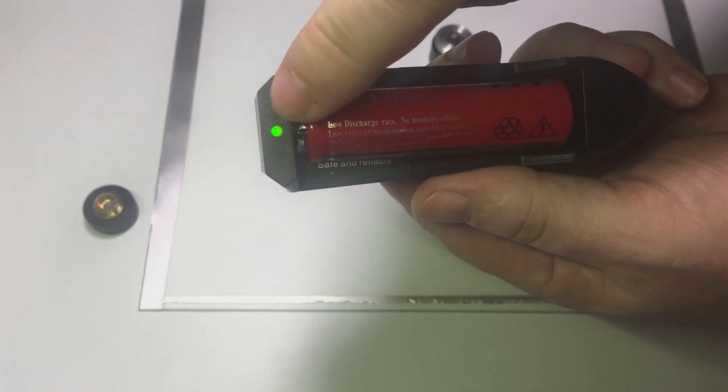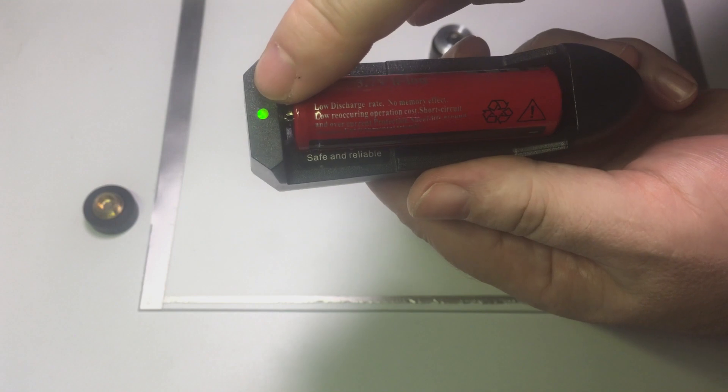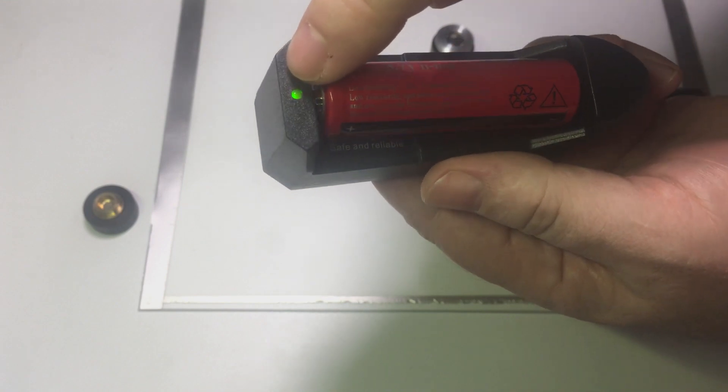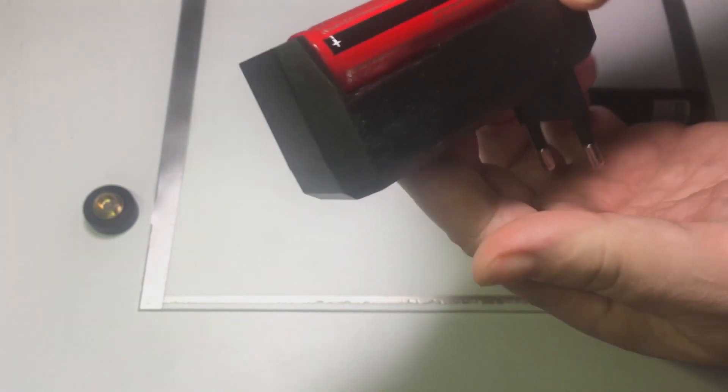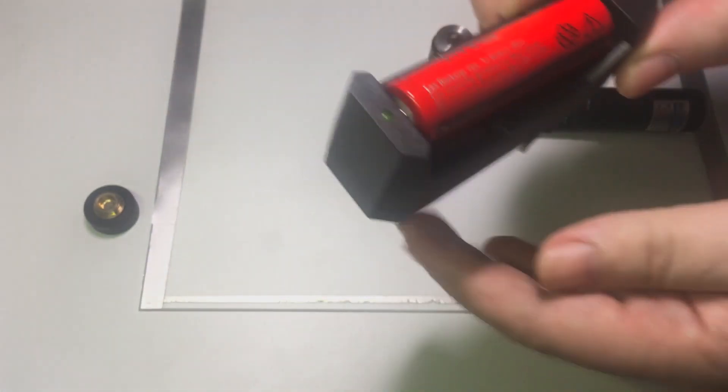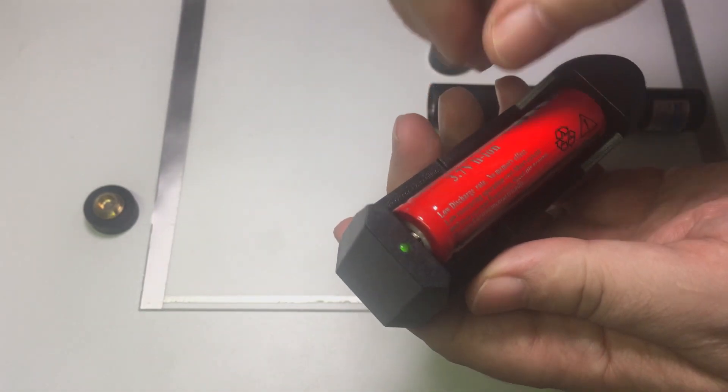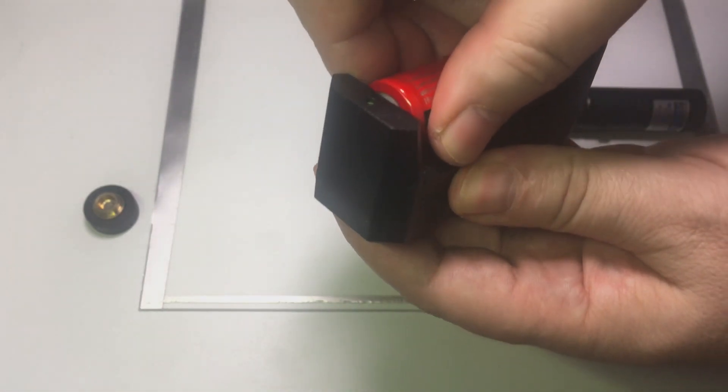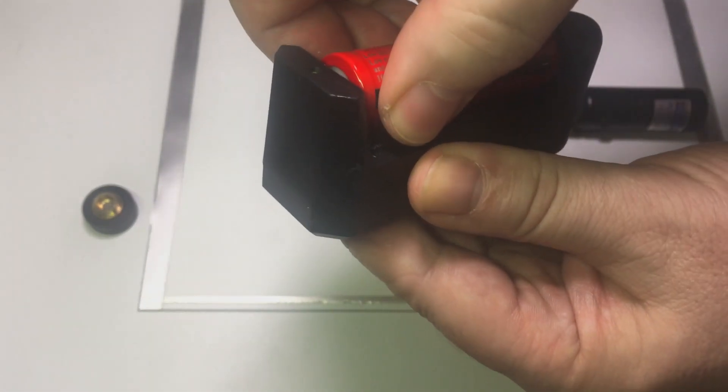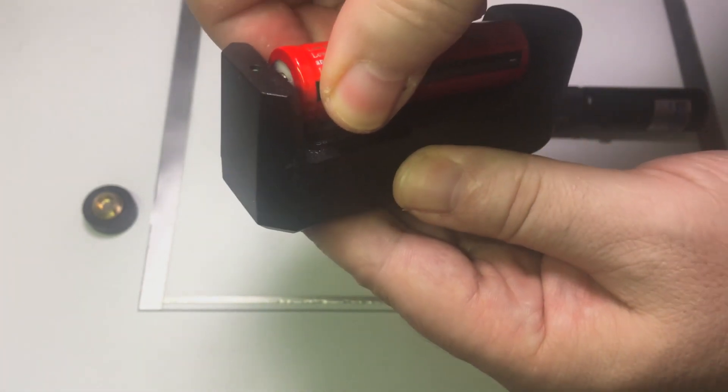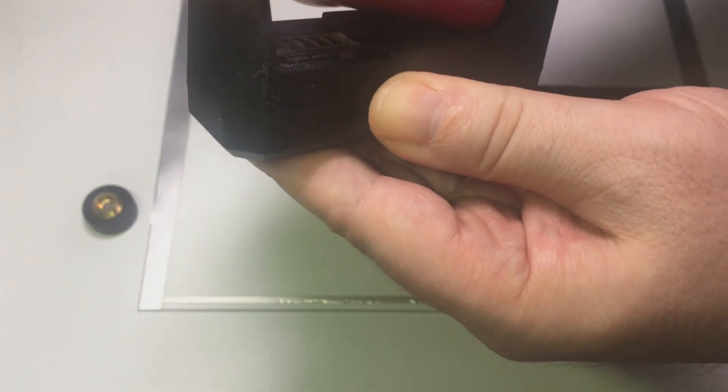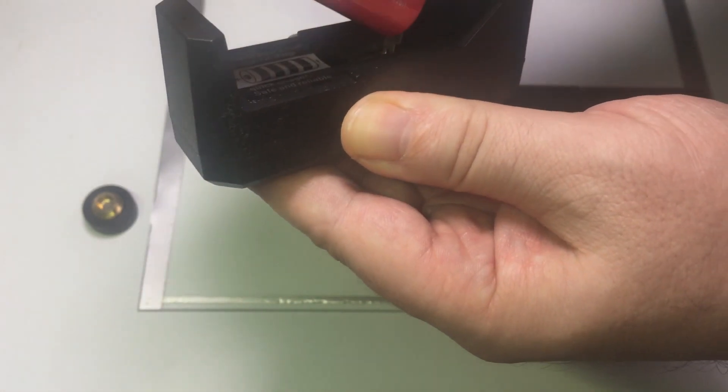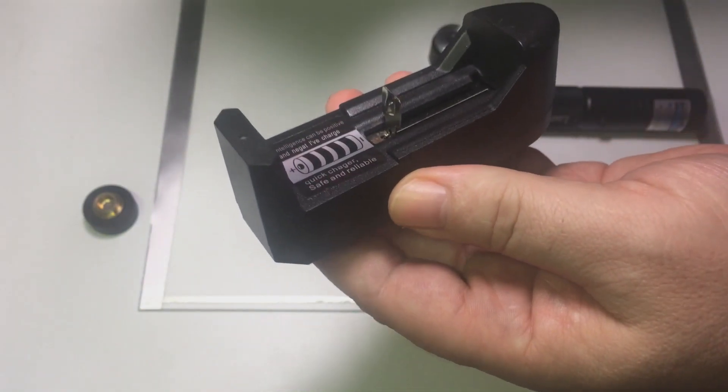While the battery is charging, this indicator will be lit red. It will turn green when charging is complete. Remove the battery carefully and slowly as the negative contact is spring loaded.